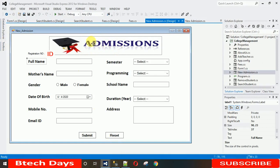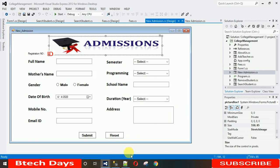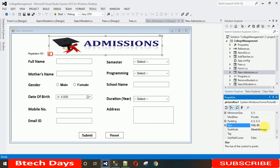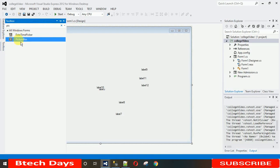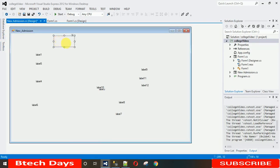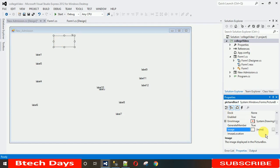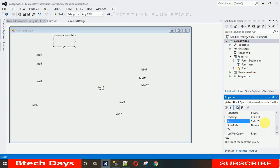Now let's start designing the New Admission form. First, you can see there is an image at the top — this is a PictureBox. The size of it is 550 by 85. Let me copy that size, go to the Toolbox, drag and drop a PictureBox, go to Properties, search for Size, and manually enter 550 and 85, then hit Enter.